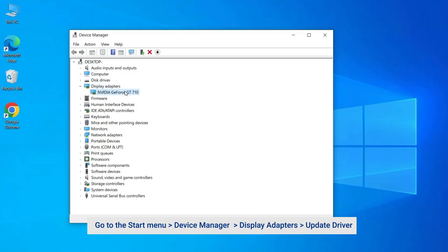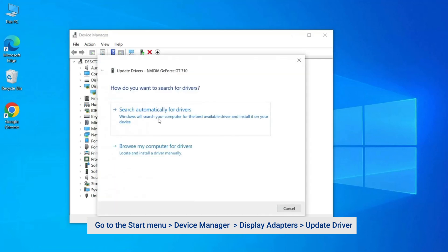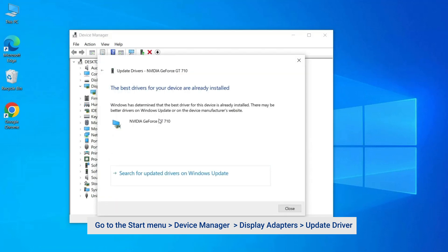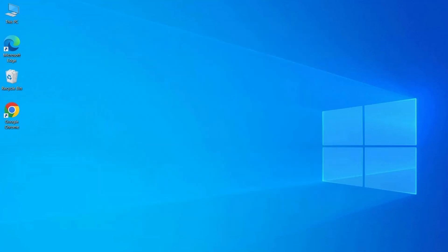Then click on the Driver tab and then click on Update Driver. Now Windows will automatically start searching for updates on the web and download and install them if available.